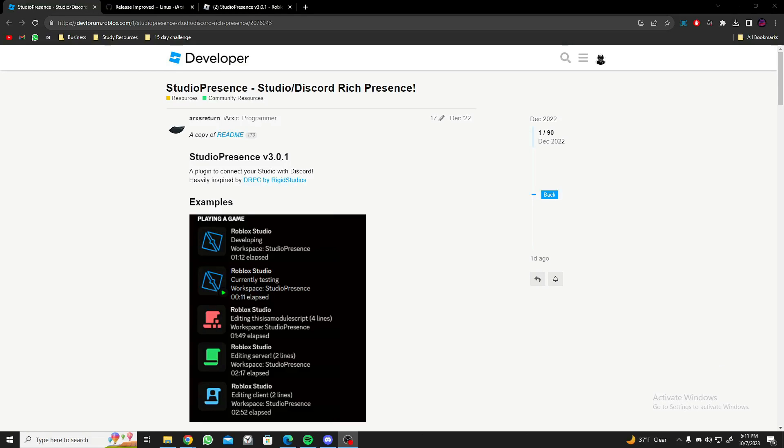Hey guys, welcome back to a new video. In today's video I'm going to be showing you how to connect your Roblox Studio to your Discord so that it will show all the activity you're doing inside of your studio. Before we begin, please subscribe to my channel so that I can reach my goal of 2K subscribers.